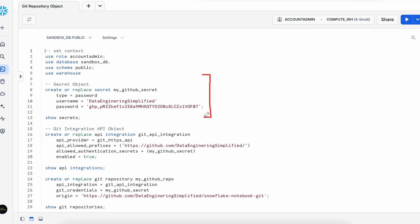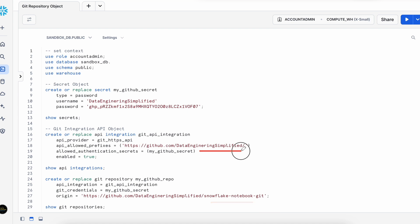First, we are going to create a GitSecretObject, followed by GitAPI integration. And finally, we are going to create a GitRepoObject. So this is my GitRepository and this is my GitRepository location. Let's quickly review before I create these objects.